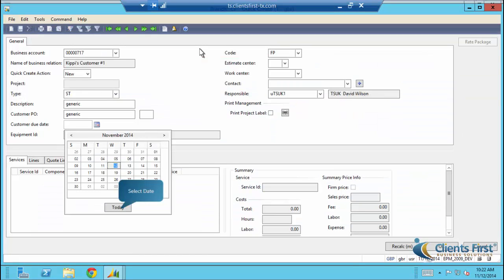Notice we've already filled in name of business relation, description, and customer PO. We're now going to set the due date.